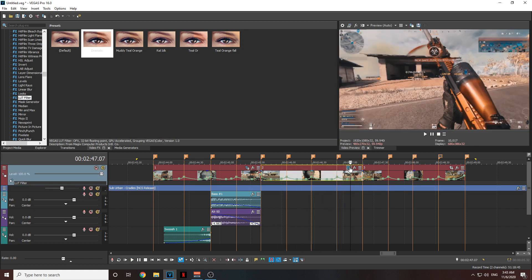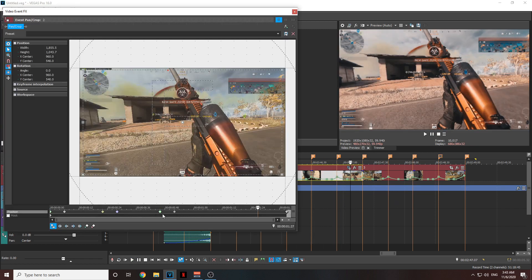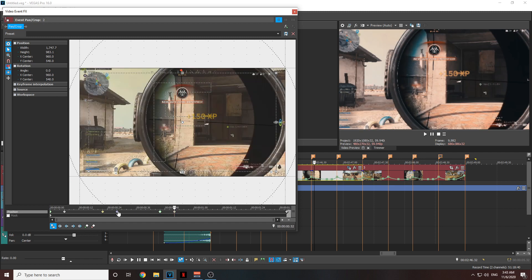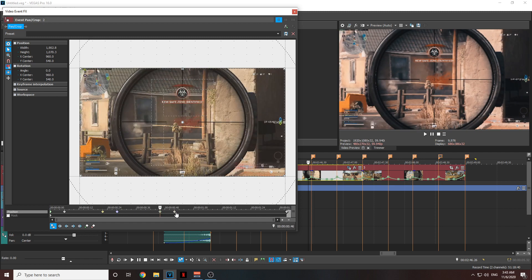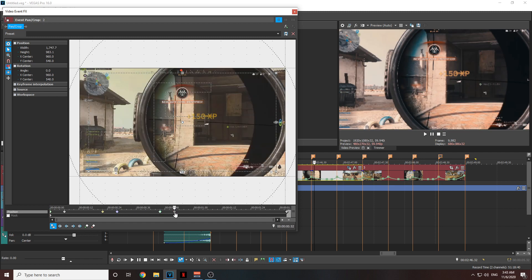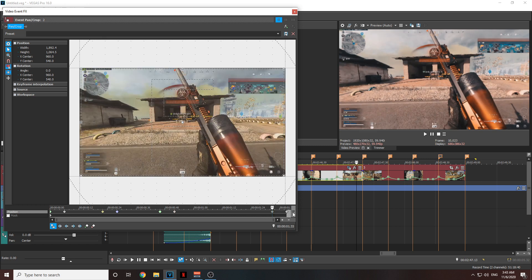That looks really good — it looks professional and it actually looks good. You need to do it for the rest of the edit — just copy and paste it to the clips.